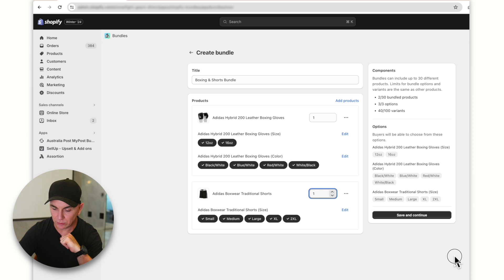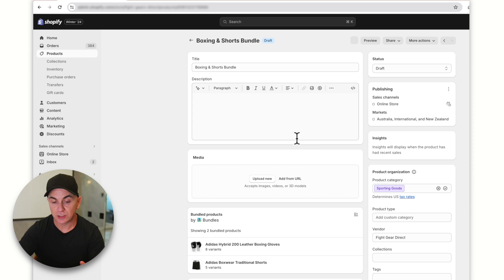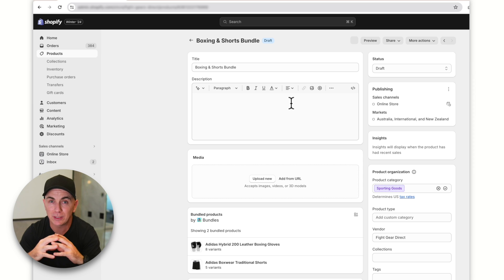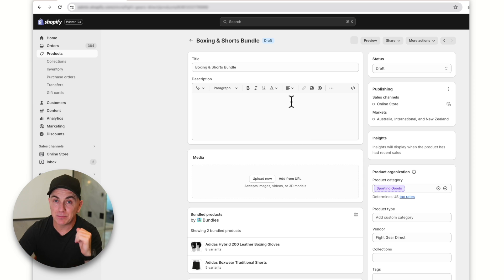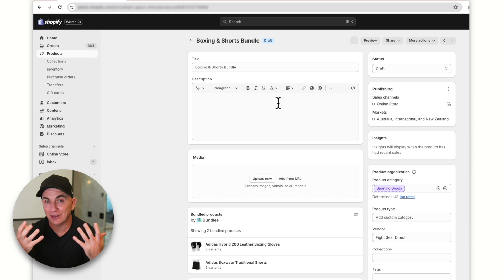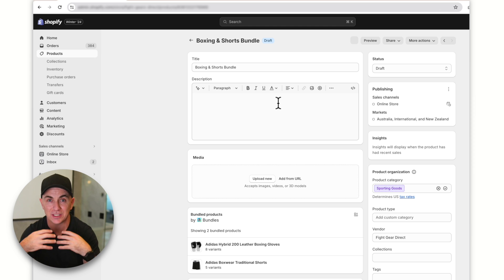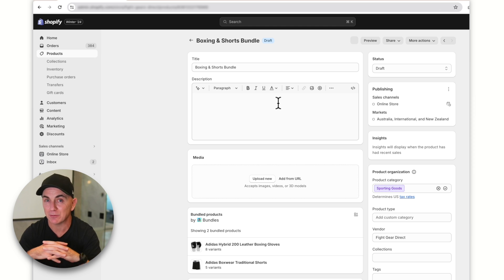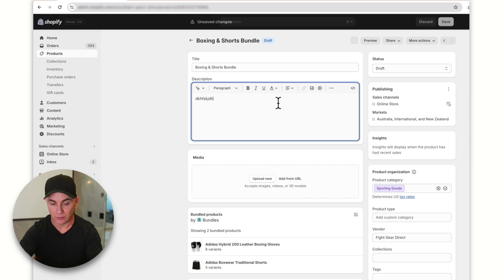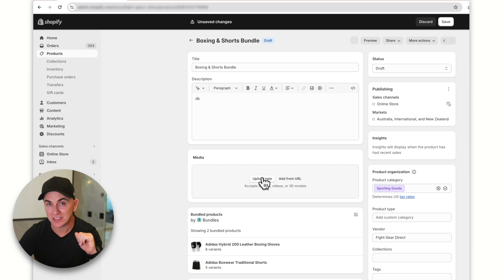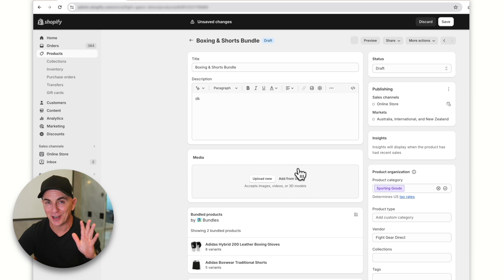We'll save and continue. This brings us to a pretty standard product page that we should all be used to when creating products in Shopify. There's a bit of a drawback though — everything here is blank. You need to go ahead and recreate all the copy, descriptions, and images. Luckily, it's the exact same process as creating a normal product. I did create a Shopify tutorial for beginners that covers how to set up product pages, so check that out.